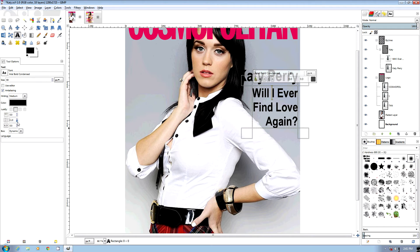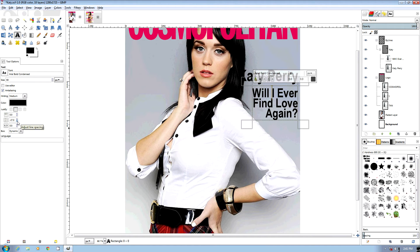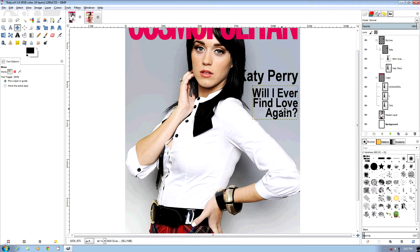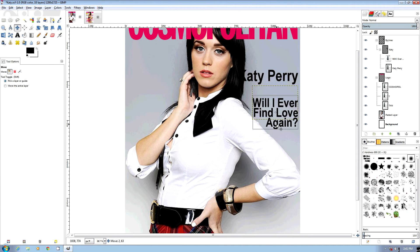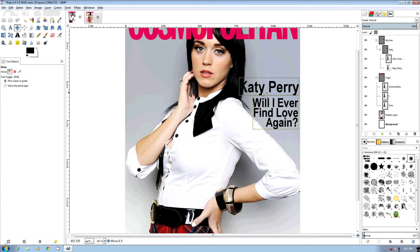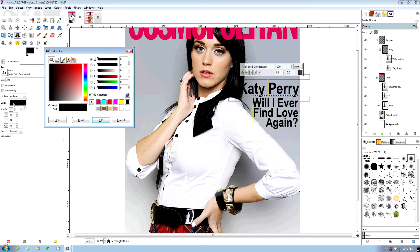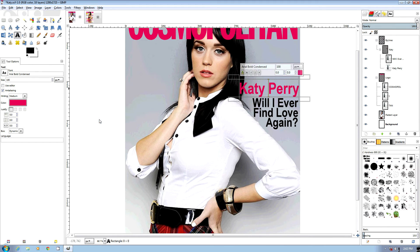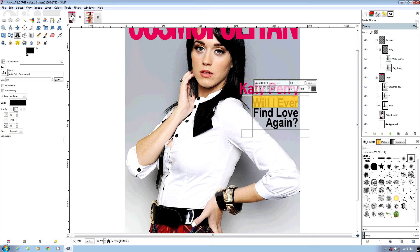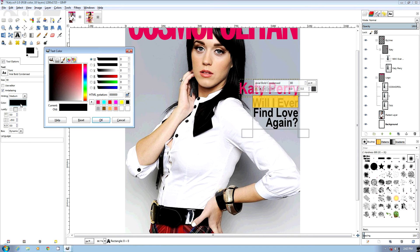We're going to change the spacing between the lines a little bit, which is what a lot of magazines have — very tight. Now we can change the colors, because normally they have consistent coloring. They usually pick two or three colors to use, so we're going to use the same color here as the Cosmo head logo.